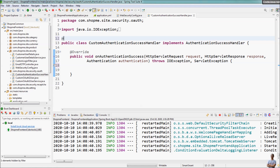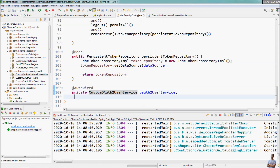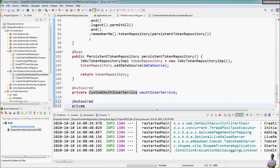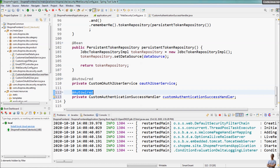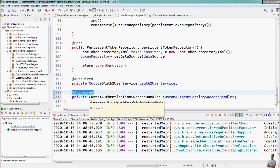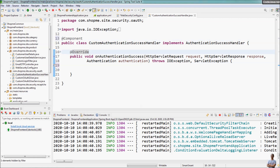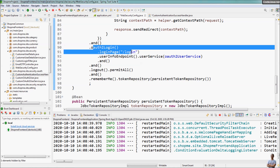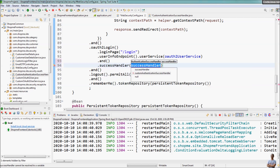We need to annotate this class with the @Component annotation because we declare an instance of this CustomAuthenticationSuccessHandler in the WebSecurityConfig using @Autowired — we autowire the field of type CustomAuthenticationSuccessHandler. Spring framework will automatically inject an instance of the class, so the class needs the @Component annotation. For the OAuth2 login, I call successHandler and assign the CustomAuthenticationSuccessHandler here.